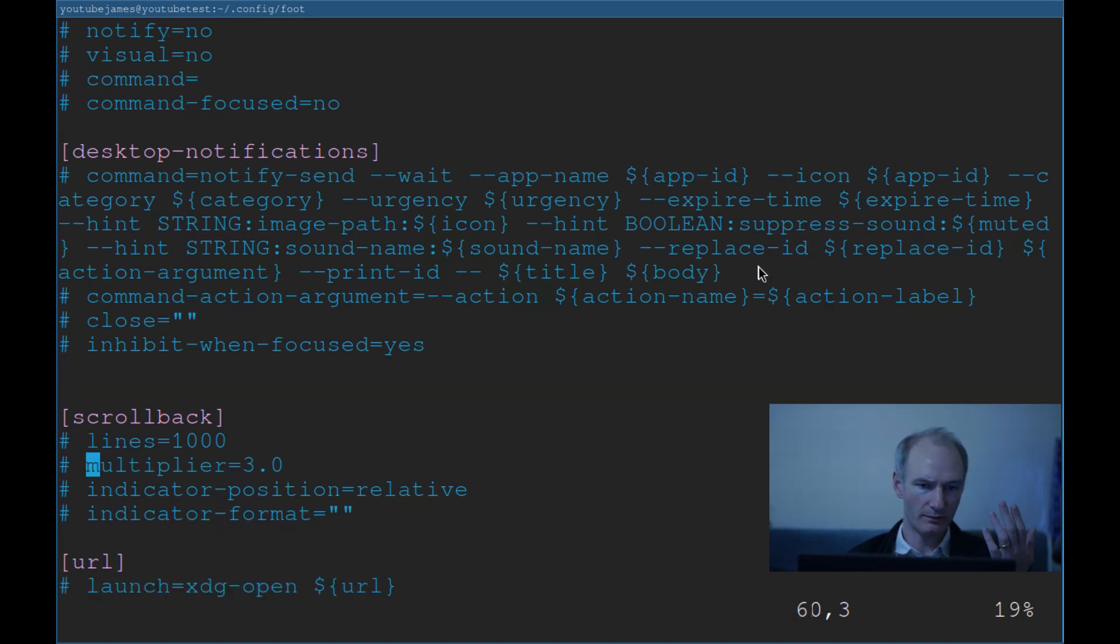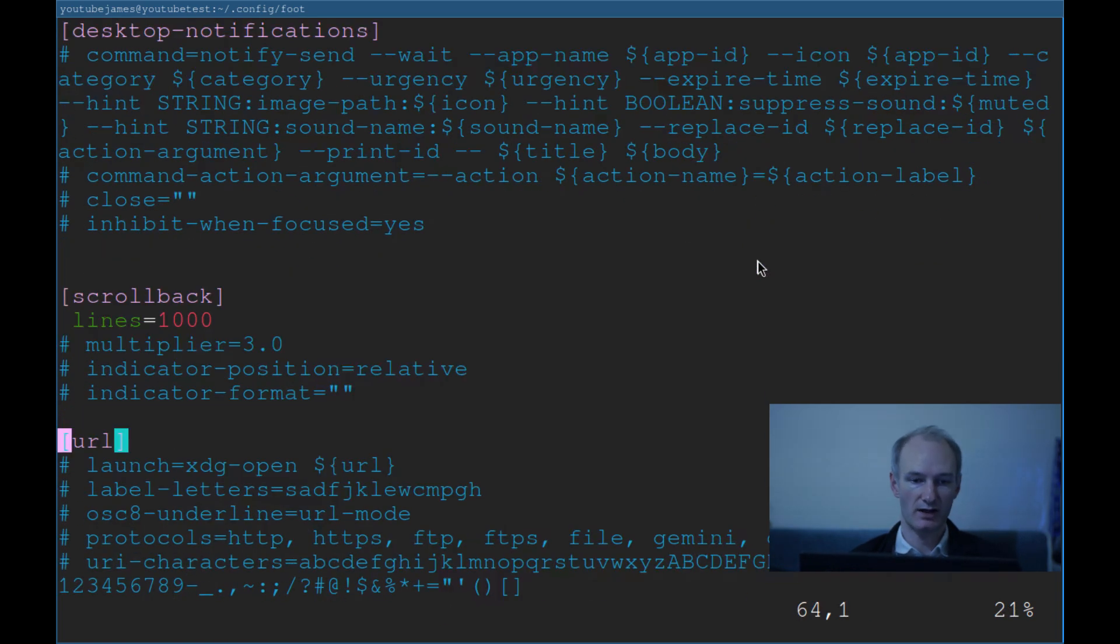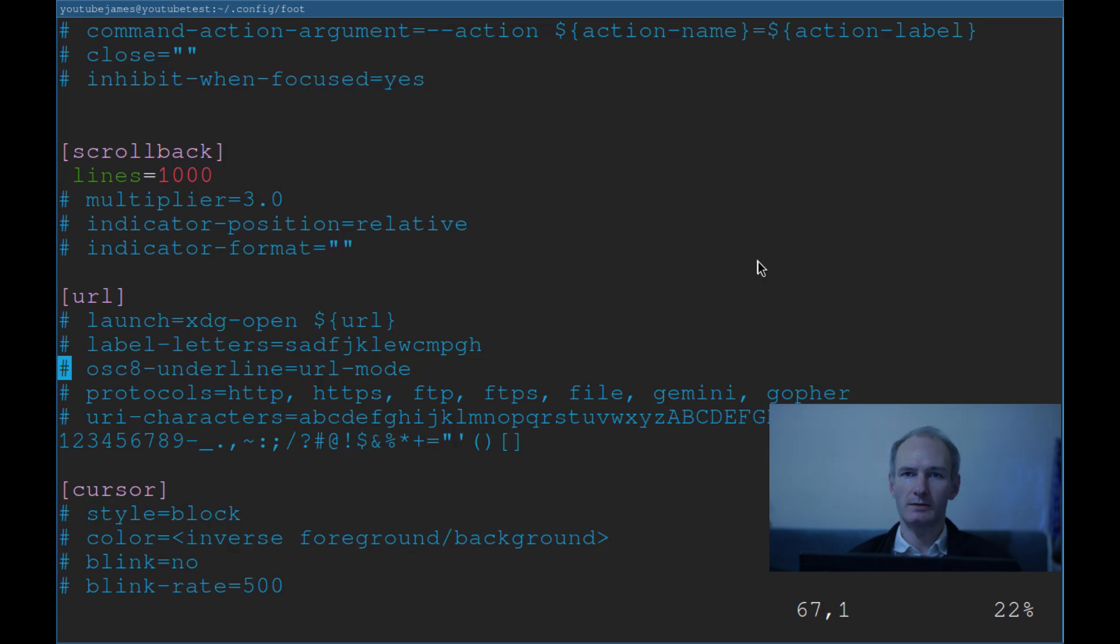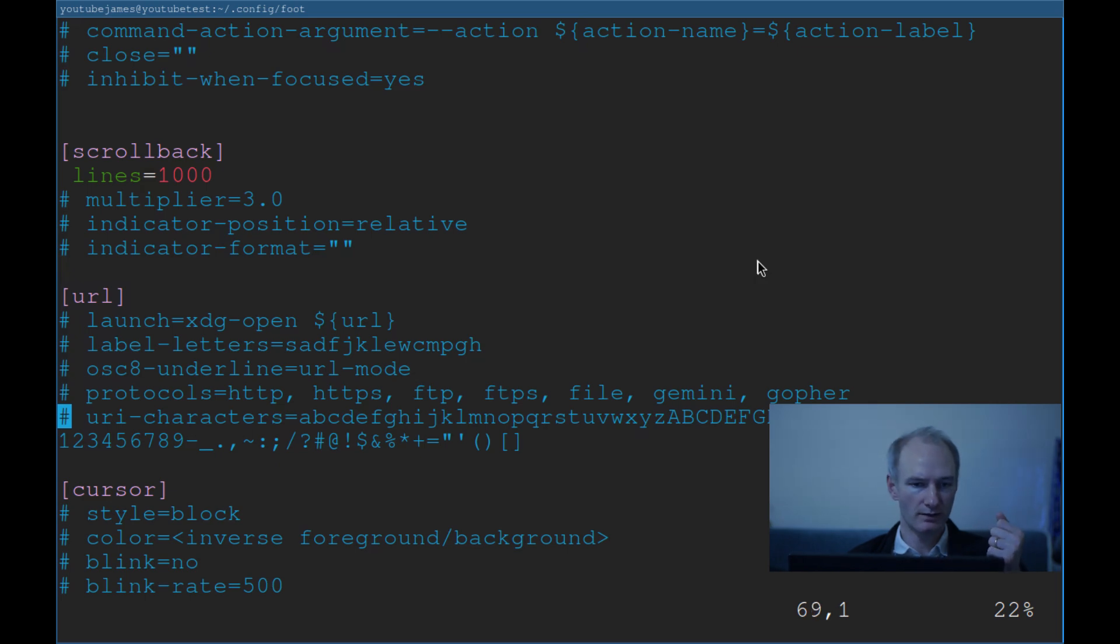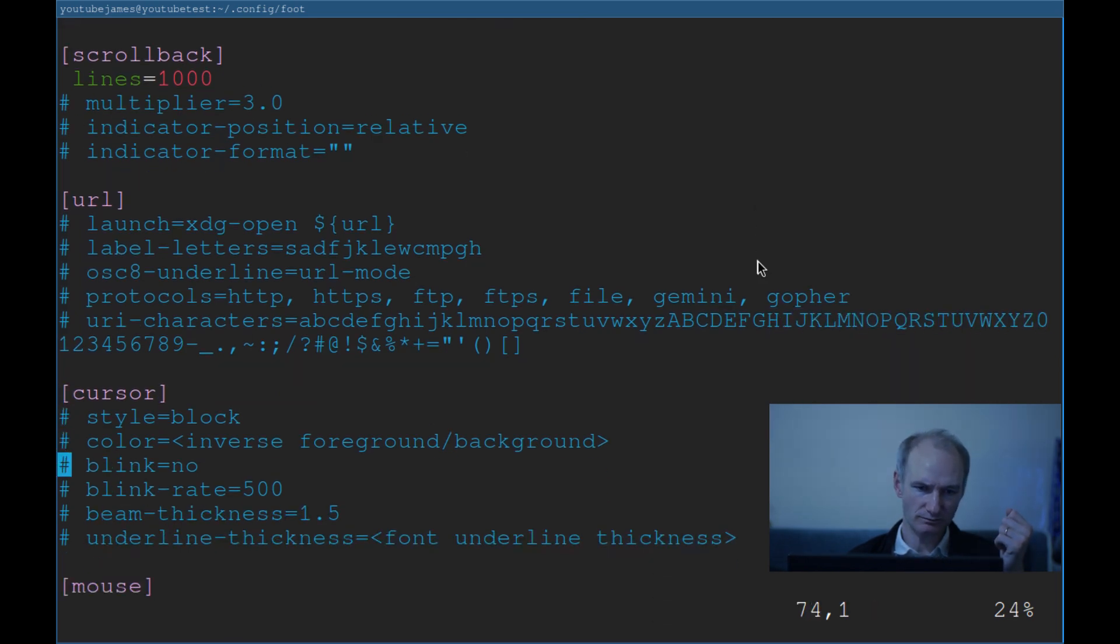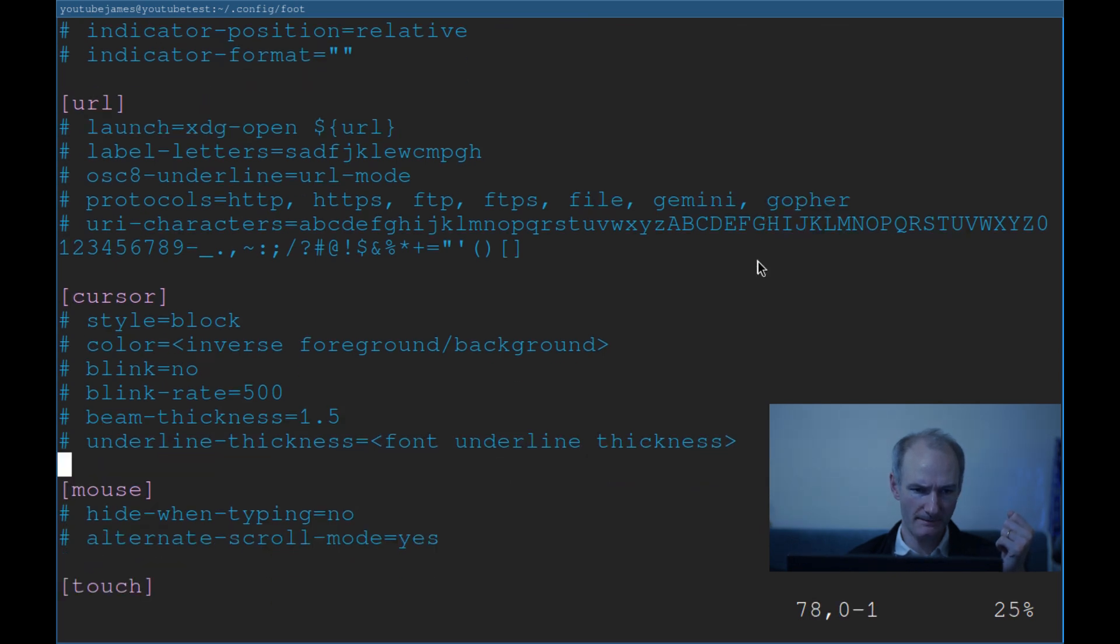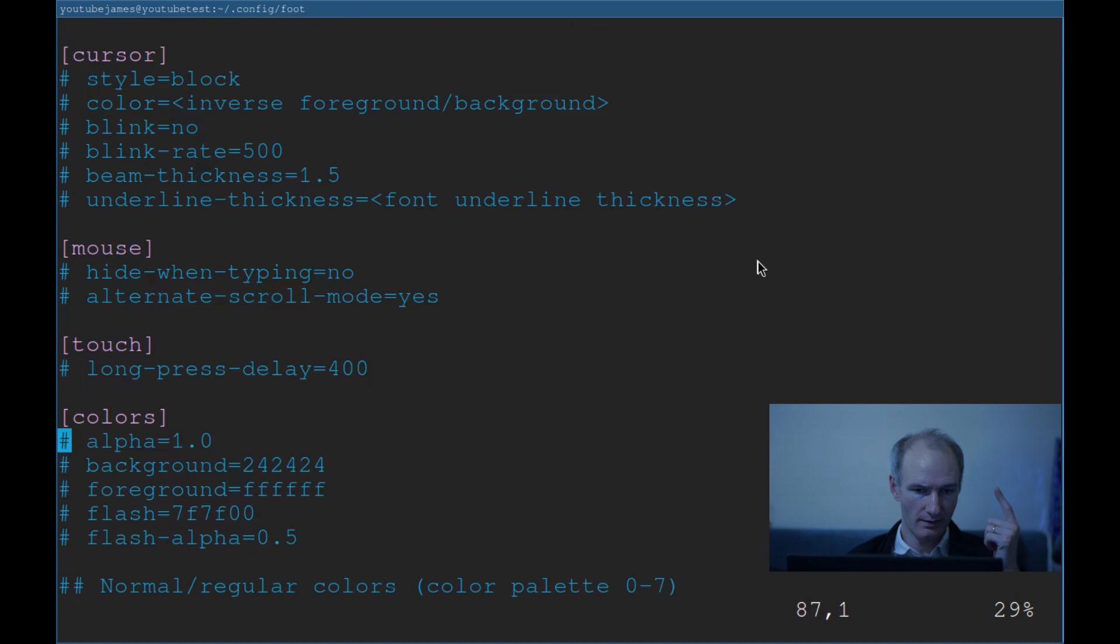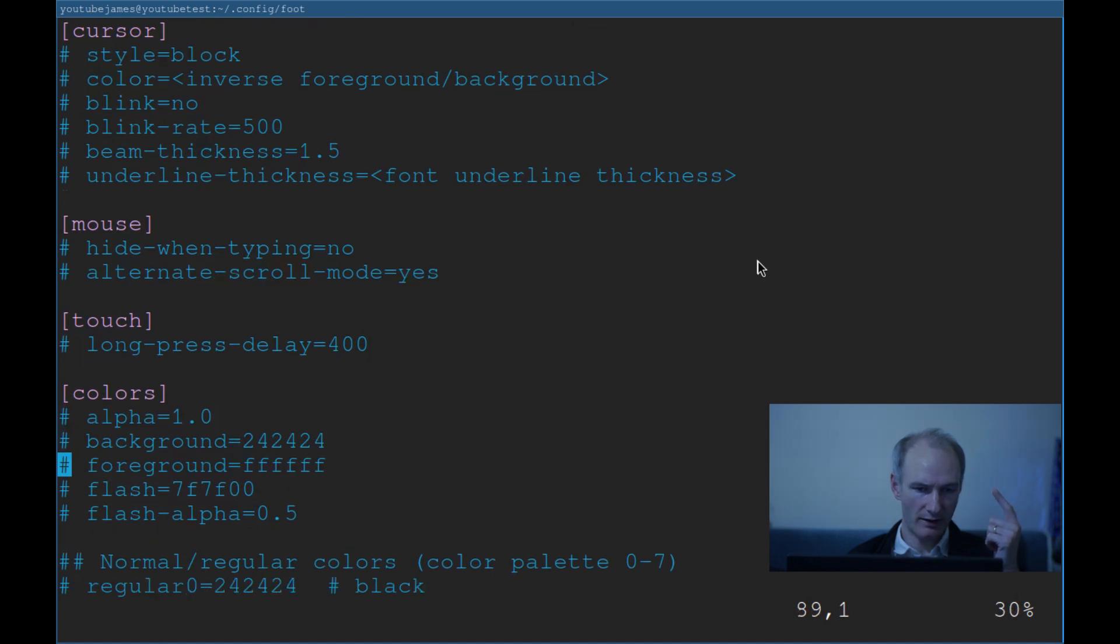Nothing really here standing out to me. Certainly don't want desktop notifications. Scrollback. Let's have scrollback 1,000 lines. I guess I could change that more. Multiplier, whatever. URL. You've got XDG open. If you know what XDG open is, you can put in XDG open and a file and it will use a default. But I'm not worried about that right now. Not worried about the cursor.